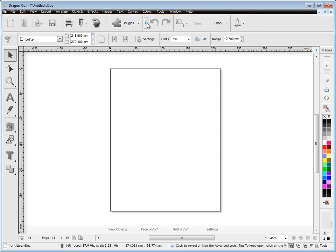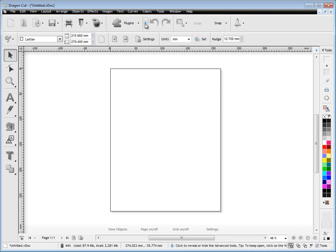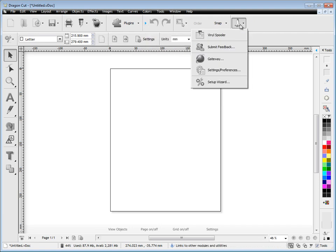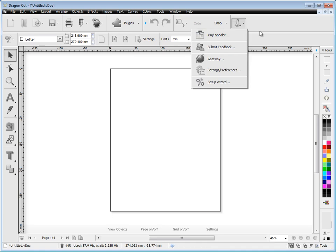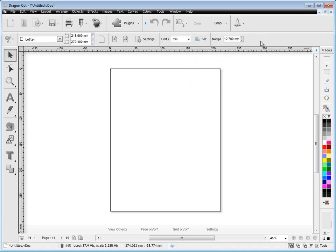I've also got these hide and reveal tools so that we can put tools away we don't use very often. Here we've got a dropdown and we can access things like the gateway and the vinyl spooler.